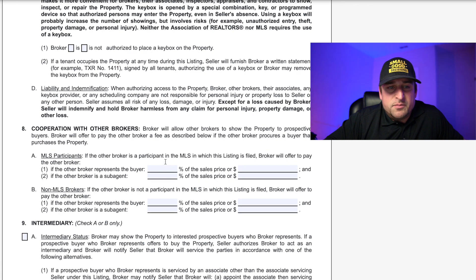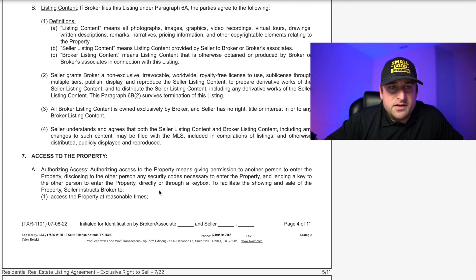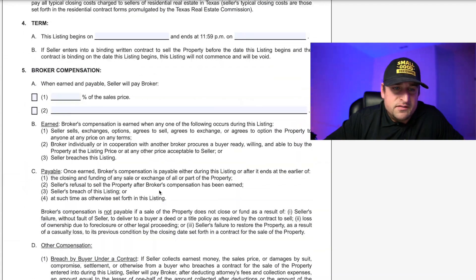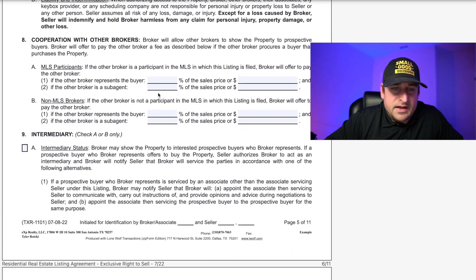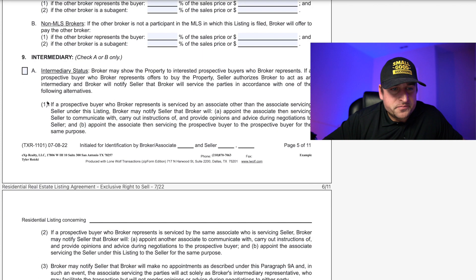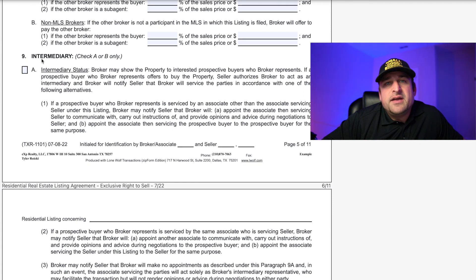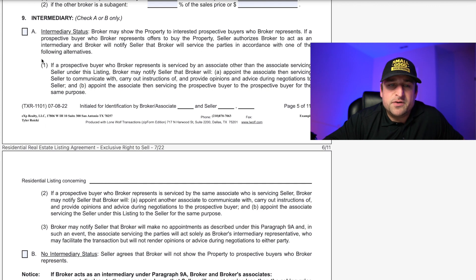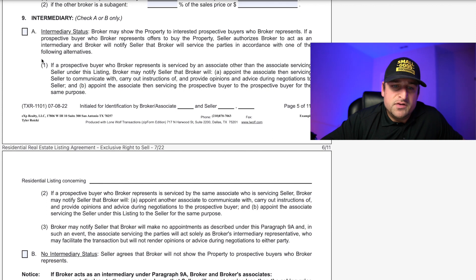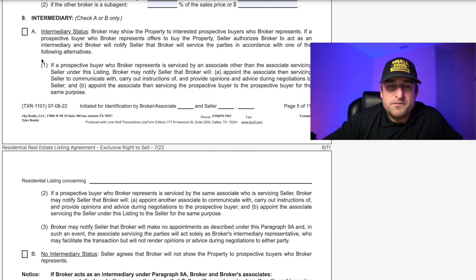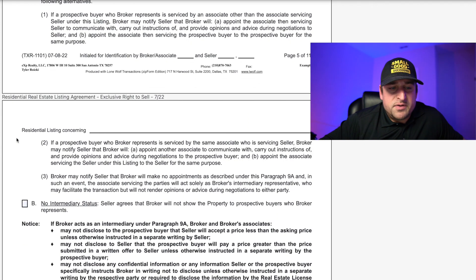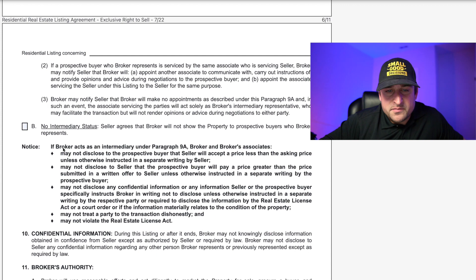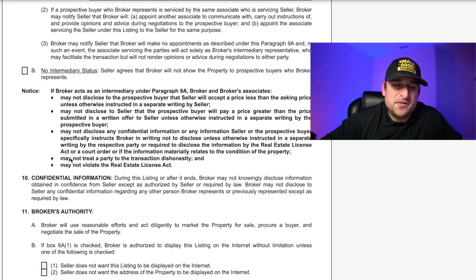You already accounted for the full commission previously, and this is the portion of that full amount that will go toward the other broker if applicable. Intermediary — you're going to want to check this box, provided you don't want to prevent another agent from your brokerage from bringing the buyer. It means your broker is allowed to be the intermediary between both parties, with each one having their own agent within the brokerage. You're probably going to want to check box A.